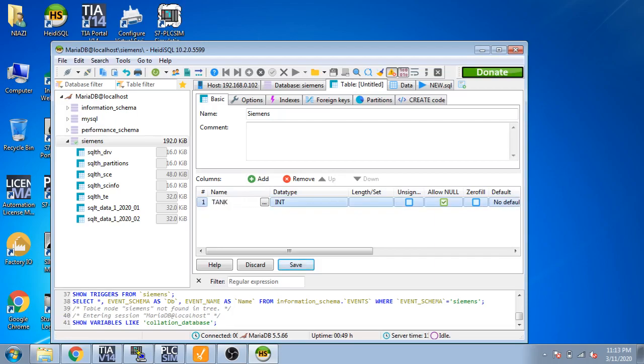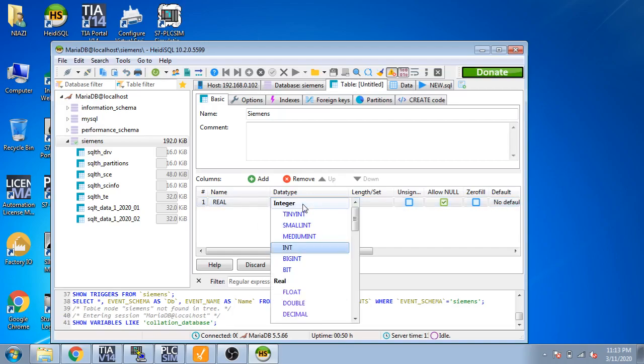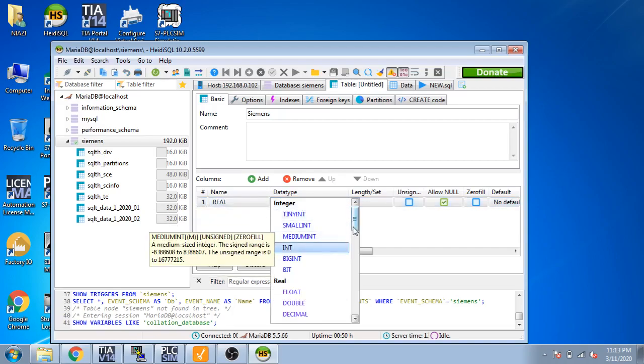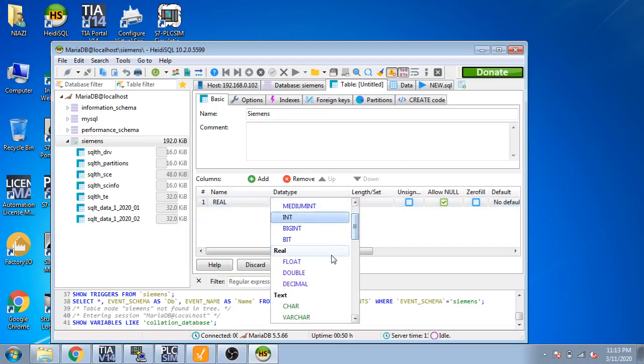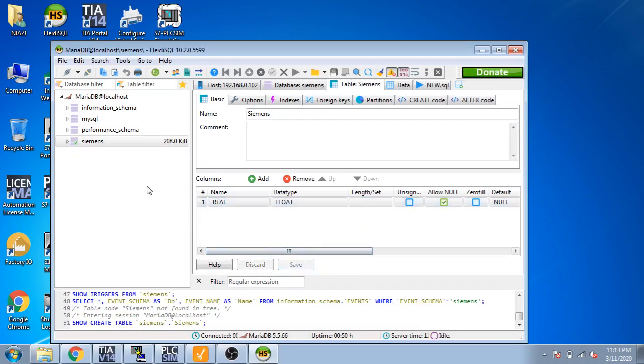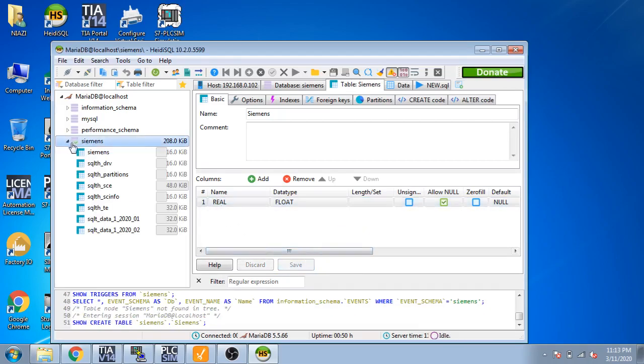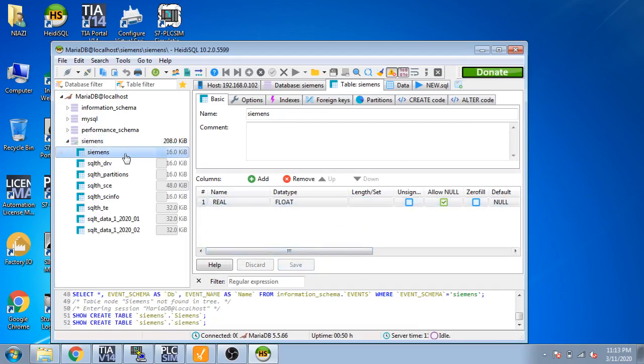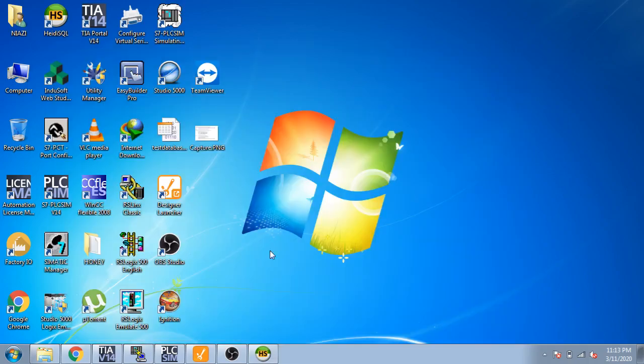Tank, a real value. Now I am going to select its data type and it is float. I save it and now you see my database is created.